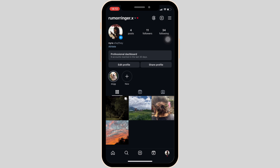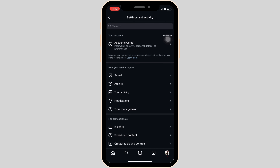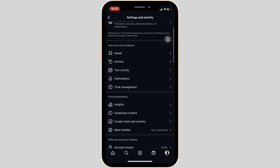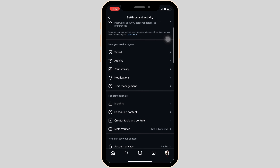Once you have that professional account, click on the three horizontal lines at the top right corner of the screen. In the category for professional, you'll see the option that says Insights — head over to it.